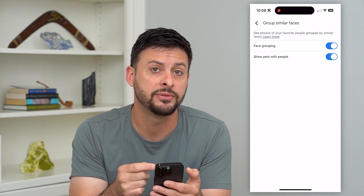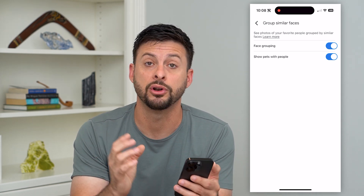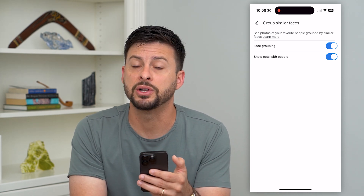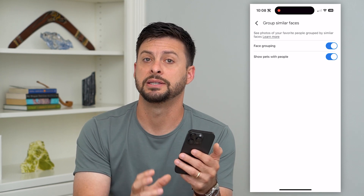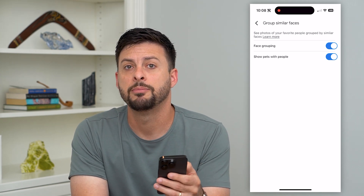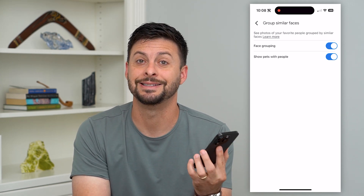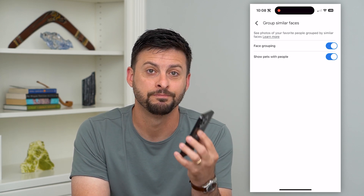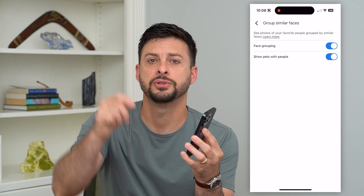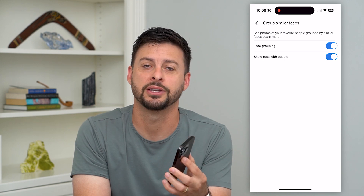It could take a bit of time for it to index all of your photos if you have a bunch of photos, and group them all by similar faces, but it will go through that process and detect all of the different faces. Hope this helps. If you have any questions, leave them in the comments down below and I'll catch you on the next one.